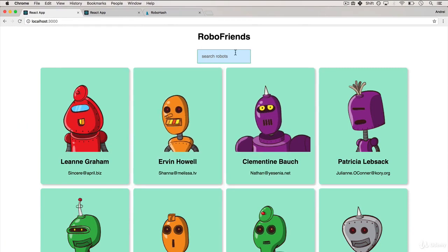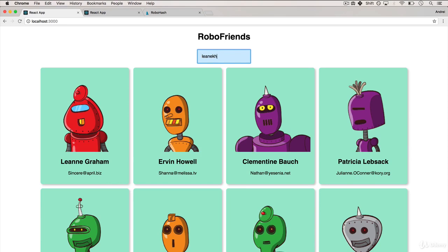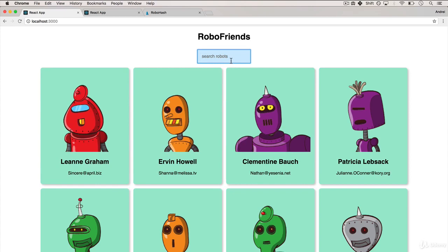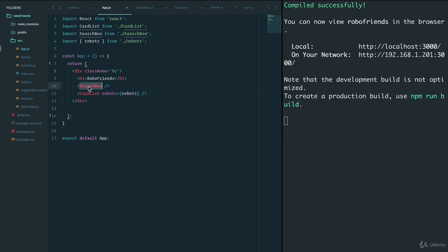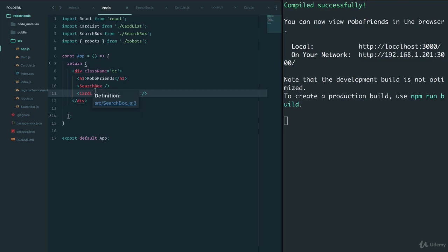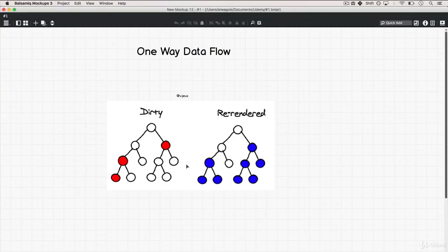Now how can we make this interactive? Up until now we've just had static websites, but real websites are interactive. We have an App, a SearchBox, and a CardList — the SearchBox needs to communicate with the CardList so it can filter robots accordingly. Let's go back to our one-way data flow diagram. We have the App component, then the CardList component with cards, and the SearchBox component.